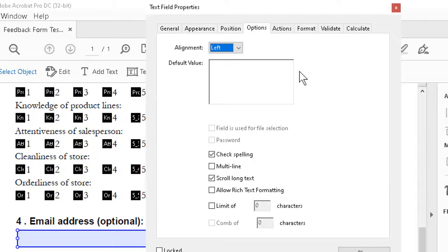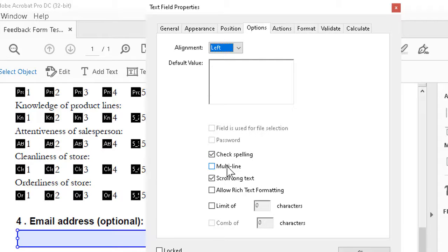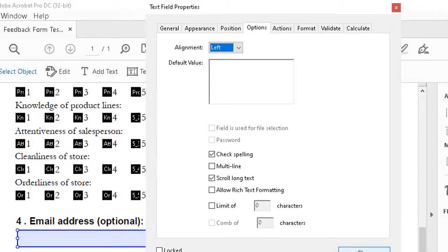Options - same sort of thing. We might even want to set a default value in there. Checking spelling, that's debatable. Multi-line we'll use in the other field we're going to create though. So I'll close this for the moment.